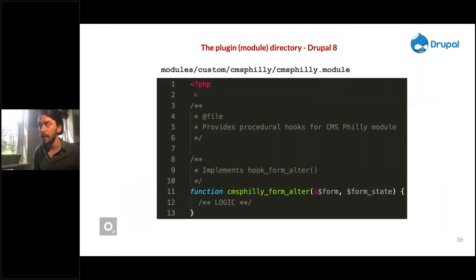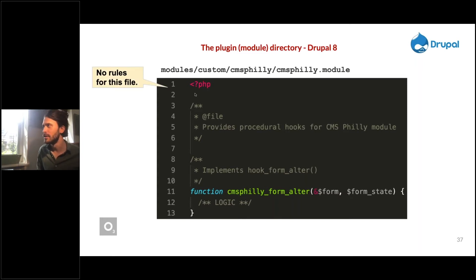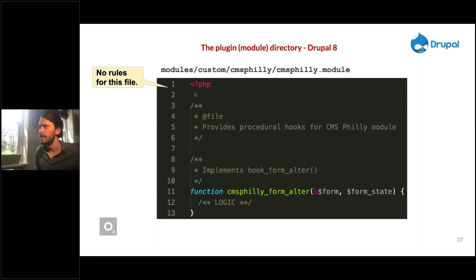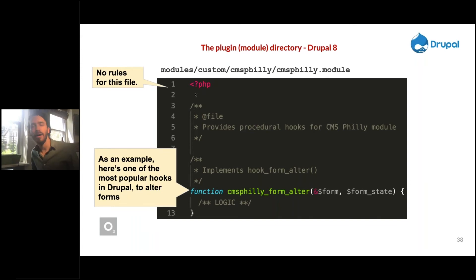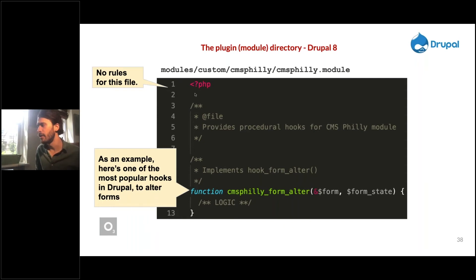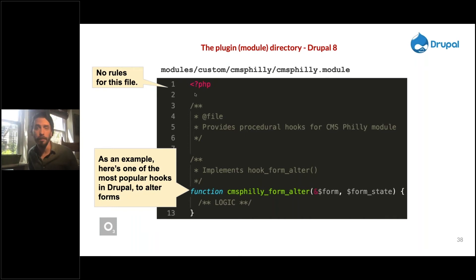The .module file is a PHP file that includes procedural hooks — it descends from older Drupal versions. There are no strict rules for this file; it is automatically run as a script. An example hook that Drupalers know by heart is hook_form_alter — one of hundreds of hooks — where you can alter forms, add fields, or change whether a particular field is required.